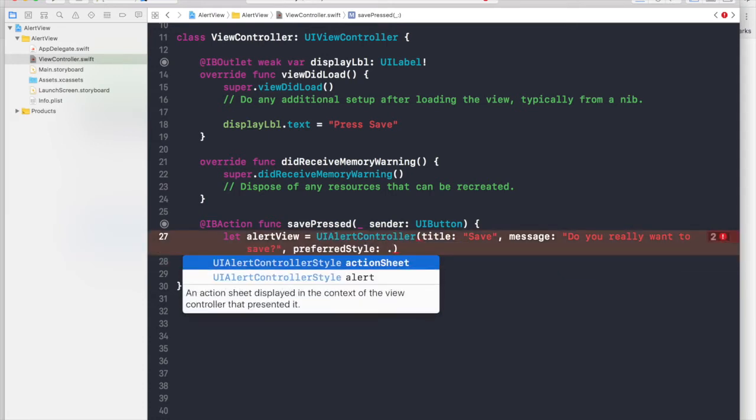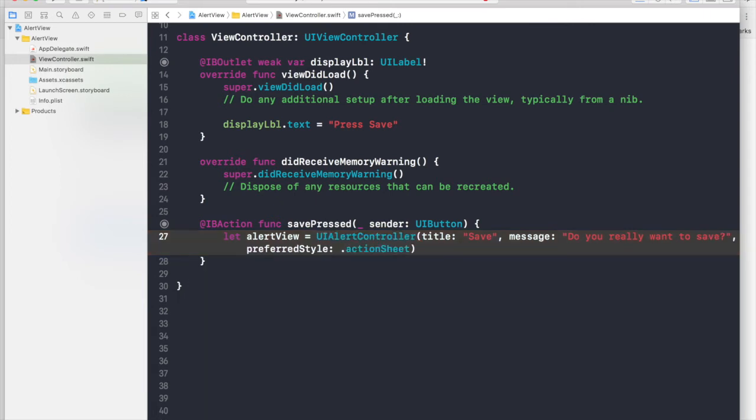And let's do one thing. Once I get done with this, I will show the action style as well.